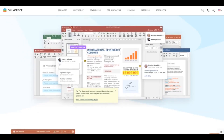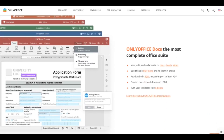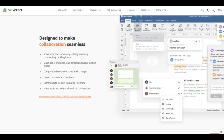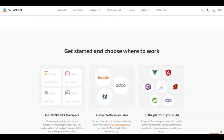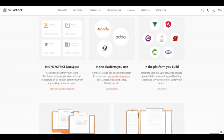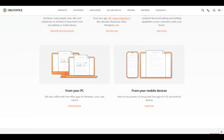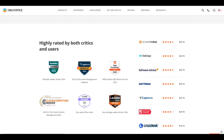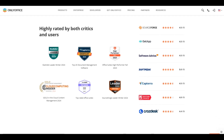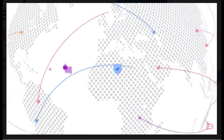OnlyOffice lets you collaborate on documents, spreadsheets, and presentations for free. It supports Word, Excel, and PowerPoint formats. Visit onlyoffice.com. Ease of use: the interface is similar to Microsoft Office, making the transition smooth. Benefits: free, supports various formats, and offers real-time collaboration.